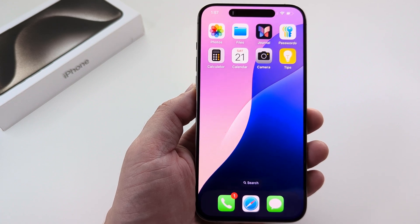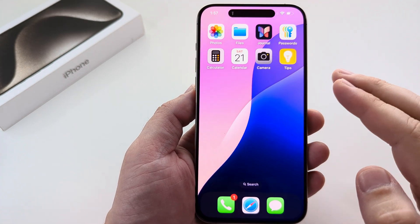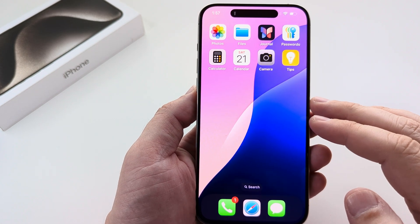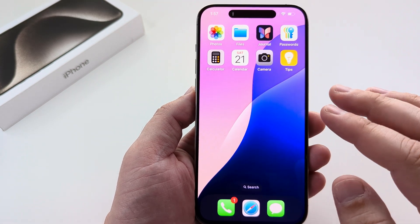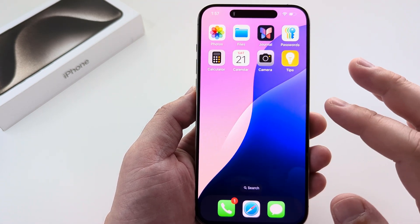Welcome to another Mr. Mutech video. Today I'm going to show you how to add a flashlight to your iPhone home screen. I will be demonstrating this using iOS 18.